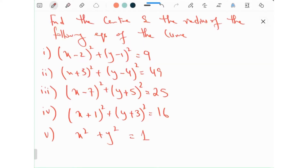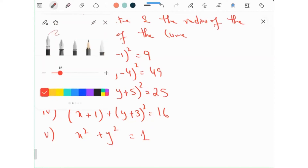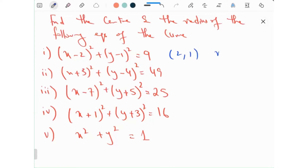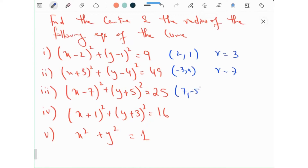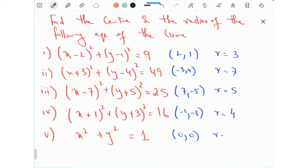Identify the center and radius in each of the following equations. The answers are: center (2, 1), radius 3; center (minus 3, 4), radius 7; center (7, minus 5), radius 5; center (minus 1, minus 3), radius 4; center (0, 0), radius 1.